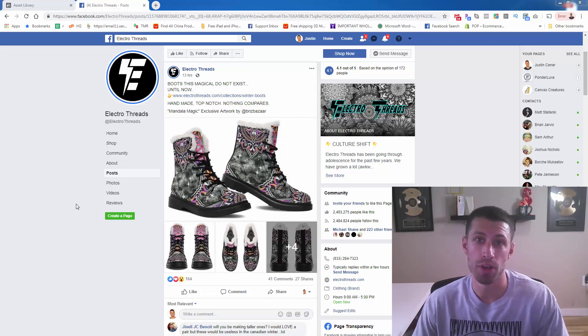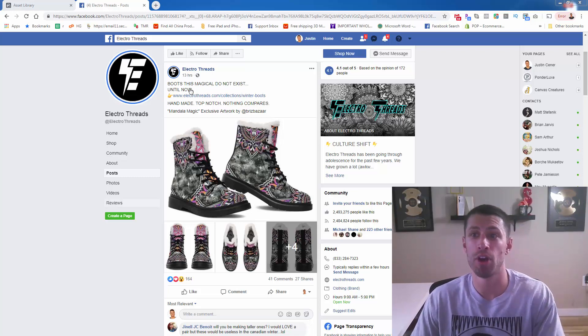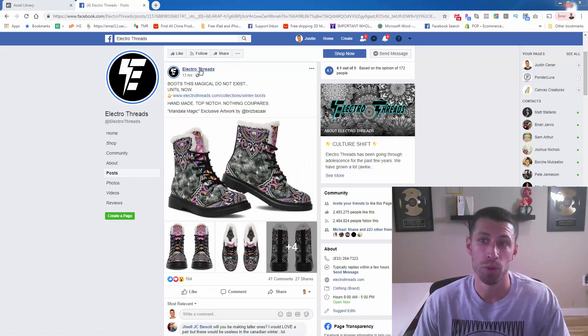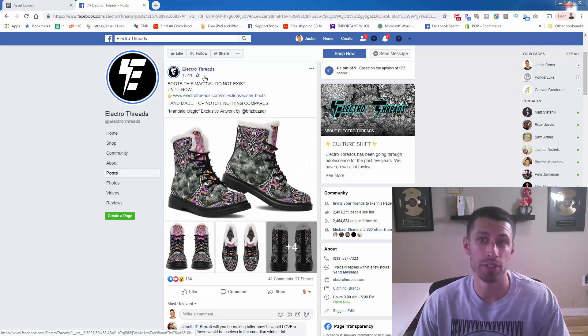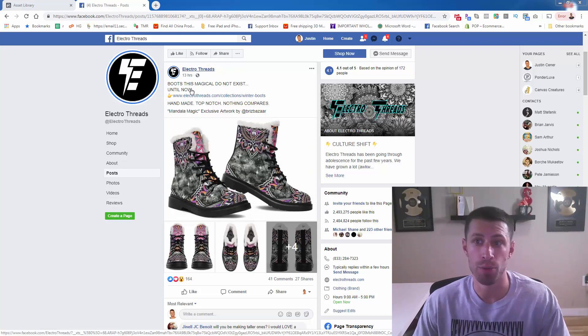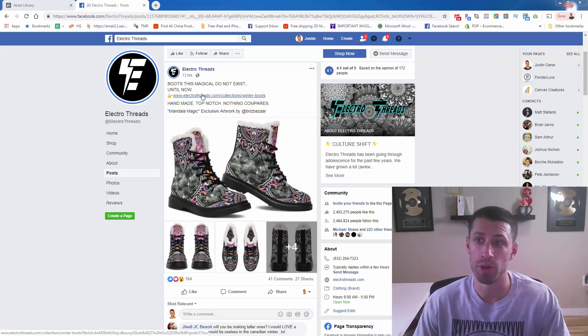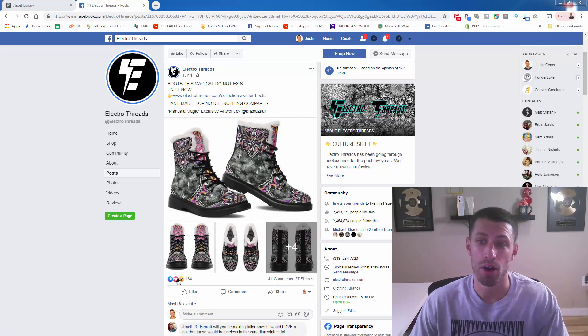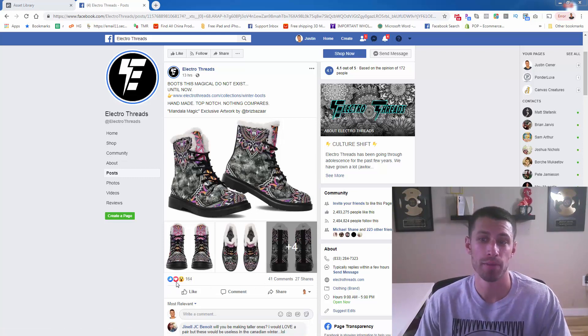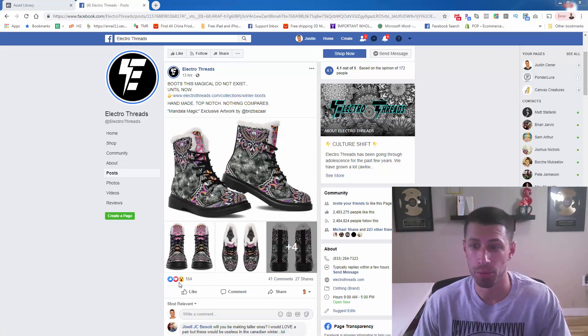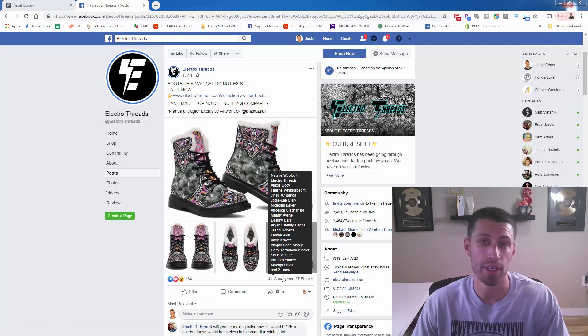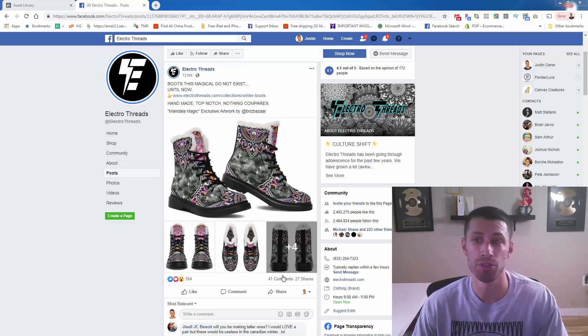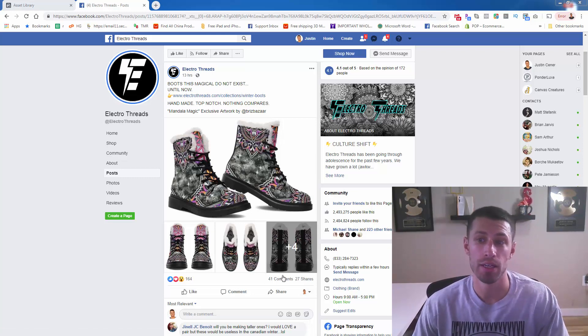So first of all, what I'm talking about is building an audience off of people. Let's assume that we're Electro Threads, and this is our fan page, and this is our post selling one of our products. Let's assume that all of these people are potential buyers of this product. People who have liked, people who have commented, people who have shared—people who have shown an interest in this product.